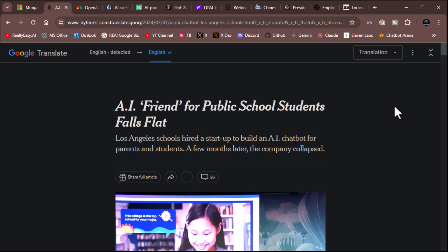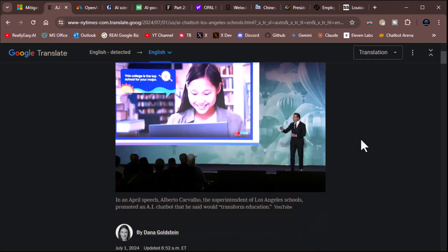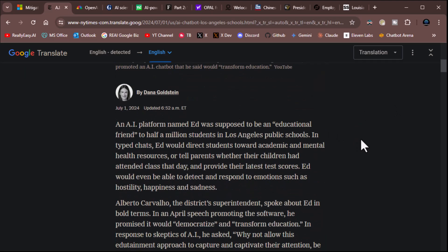Top line. AI friend for public school students falls flat. Los Angeles schools hired a startup to build an AI chatbot for parents and students. A few months later, the company collapsed. Oh, great. Let's read. An AI platform named Ed was supposed to be an educational friend to half a million students in the Los Angeles public schools. In typed chats, Ed would direct students towards academic and mental health resources or tell parents whether the children had attended class that day and provide the latest test scores. Ed would even be able to detect and respond to emotions such as hostility, happiness, and sadness.